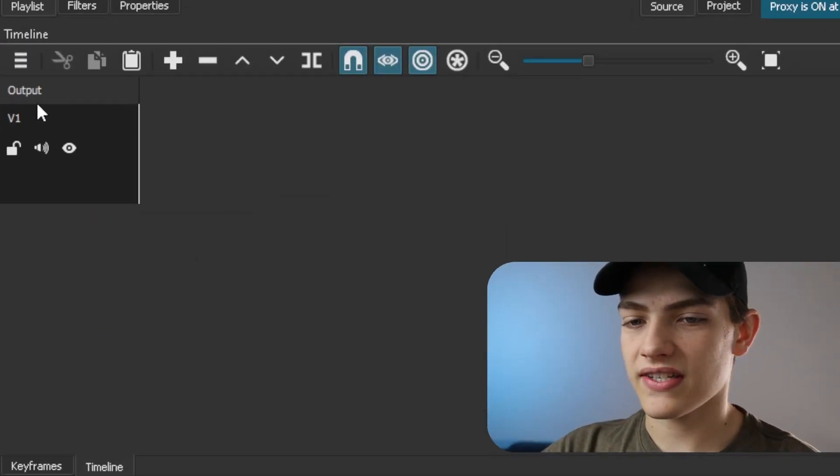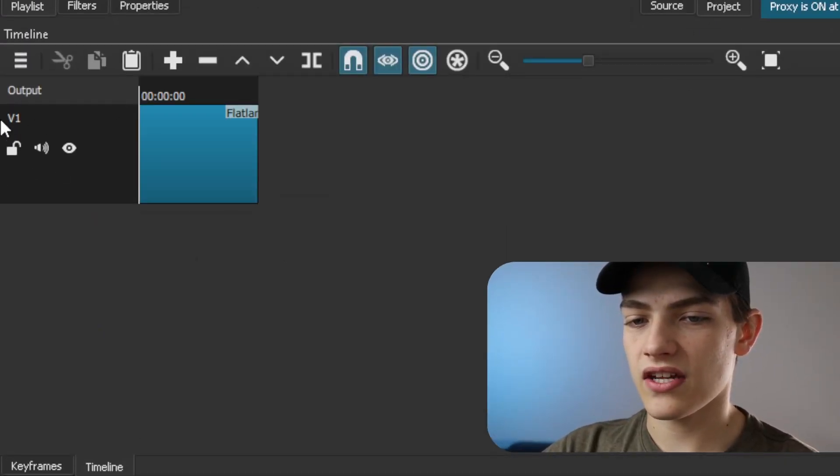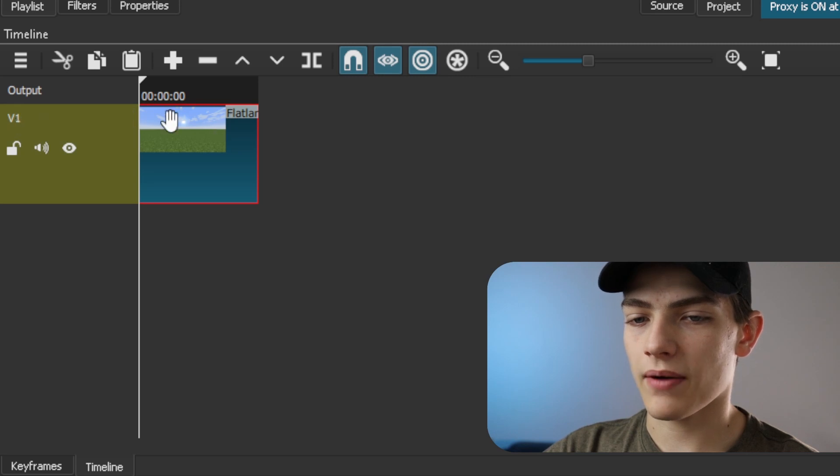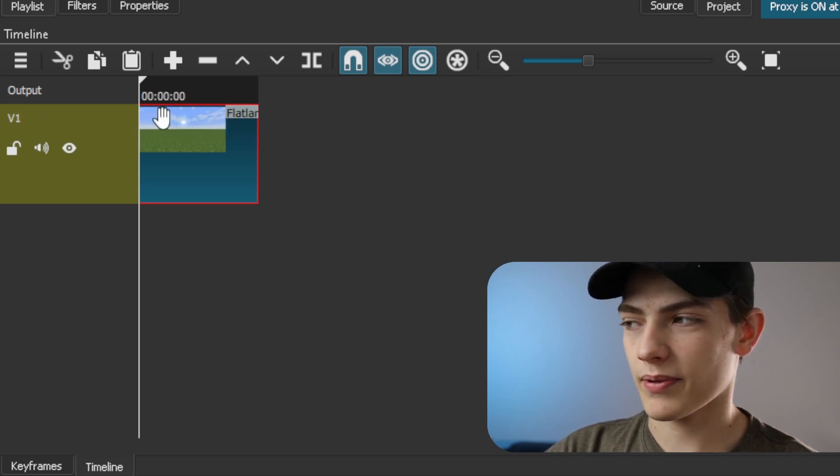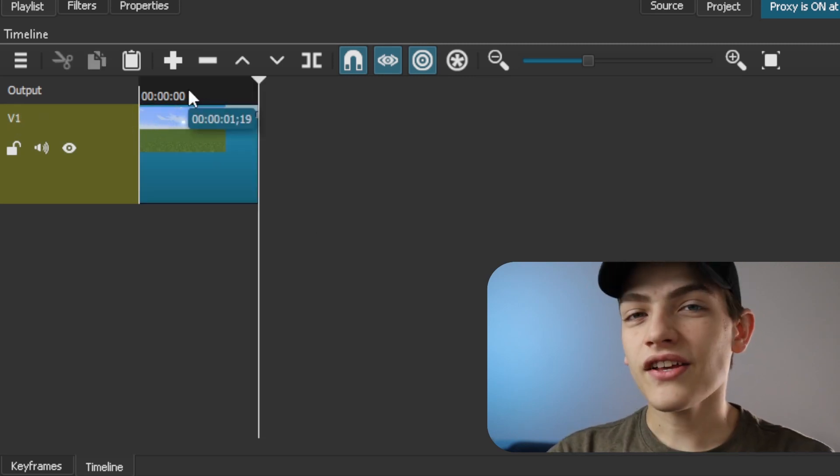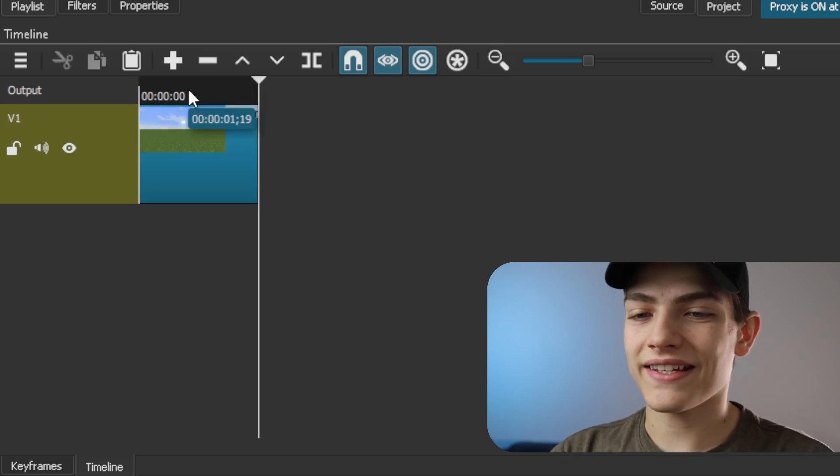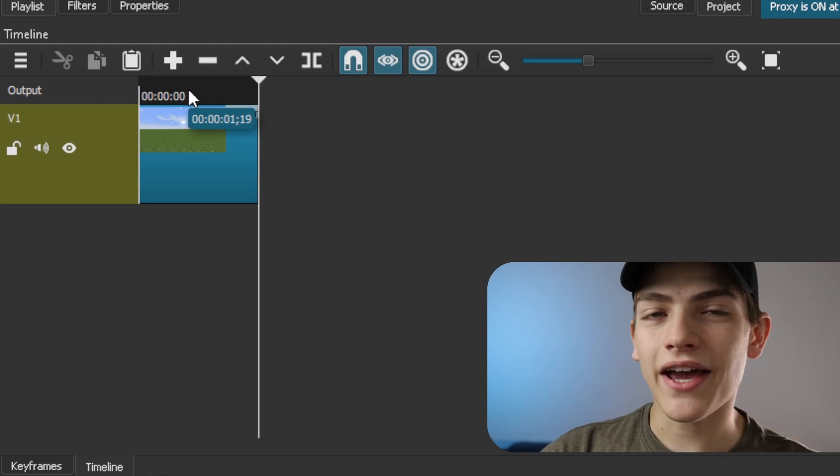So when you do this, you're going to see this video one track pop up and you're going to see the video clip pop up as well. Now that you've actually gotten it into the timeline...